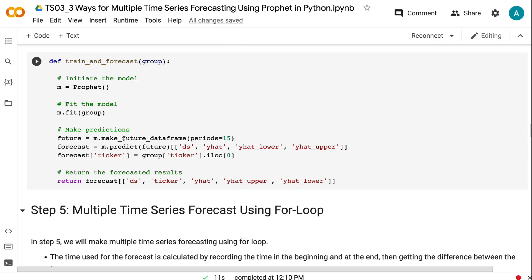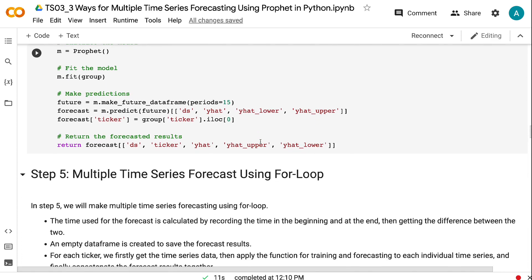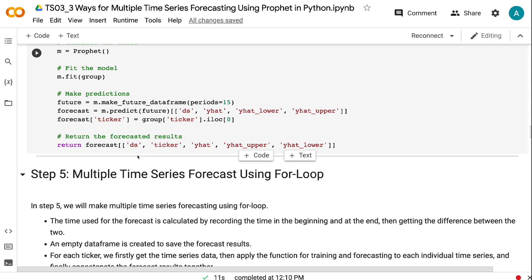make_future_dataframe creates a new data frame called future for the forecasting. Periods equals 15 means that we will forecast for 15 days of data. After predicting on the future data frame, Prophet produces a long list of outputs. We only kept DS, yhat, yhat_lower, and yhat_upper. Yhat is the predicted value. Yhat_lower and yhat_upper are the lower and upper bound of the uncertainty interval. A new column called ticker is created in the forecast data frame to indicate the ticker name for the predictions. The output of the function has five columns: DS, ticker, yhat, yhat_upper, and yhat_lower.